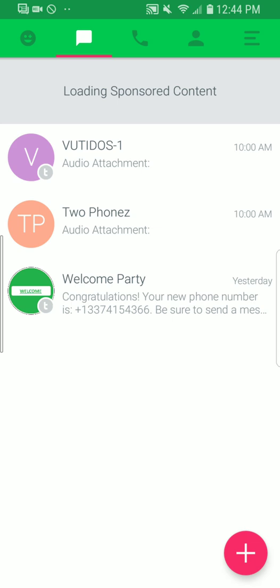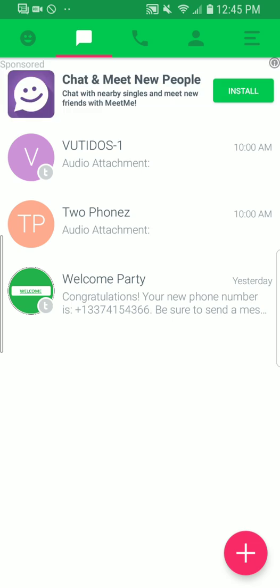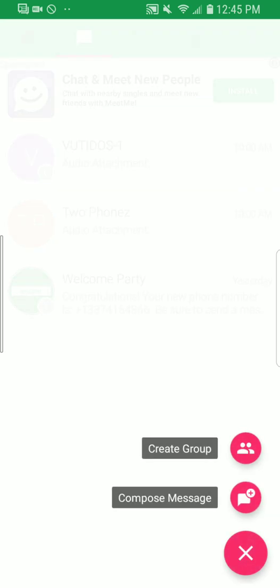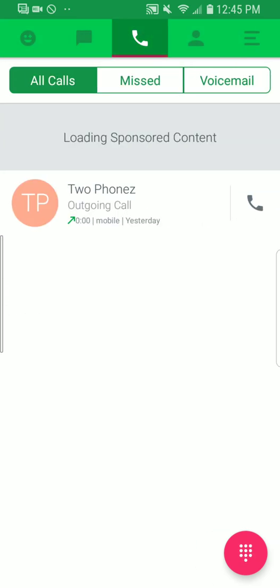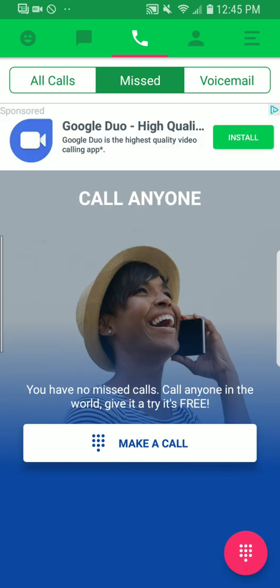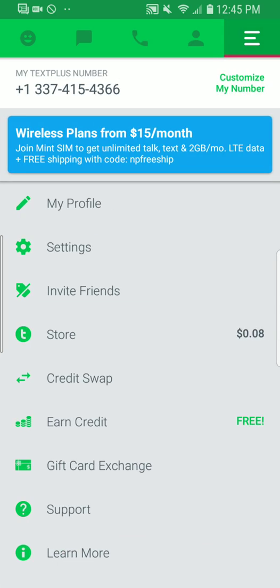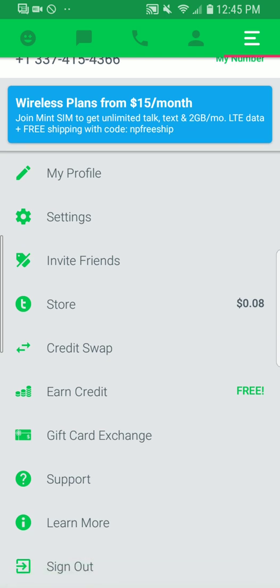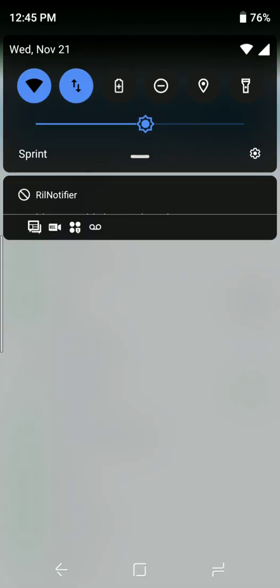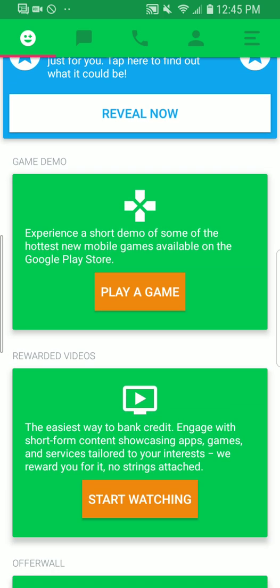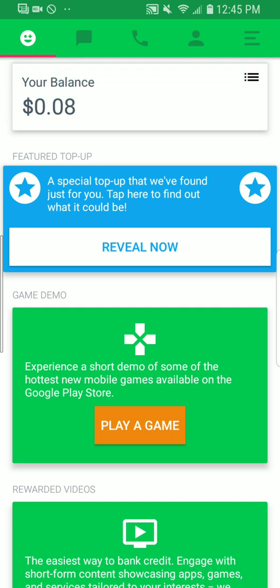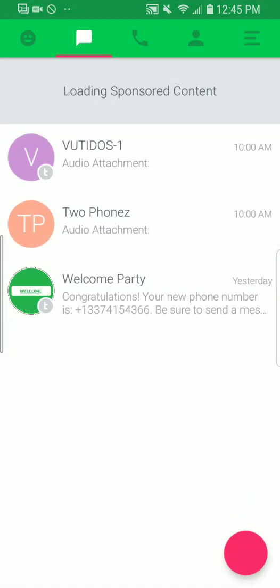Alright, let's go ahead and open the app. This is your main messaging section, and as you can see I'm on the free ad-supported version. Down here you can compose a message and create a group. This is your contact list, you can see missed calls and voicemail, and it's all already included in the free version. You also have your settings, and you can get store credit to pay for ad removal or calls overseas. You can also earn credits by playing a game or watching an ad.